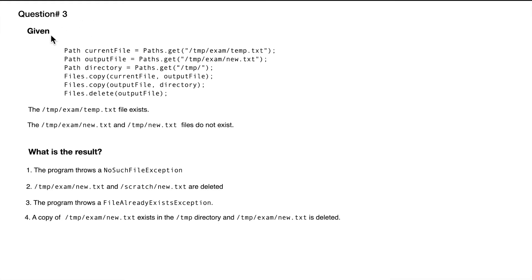Question number three: we have been given a code snippet here, and it says this file exists and these files do not exist. So it tells which files exist and which do not in the system.